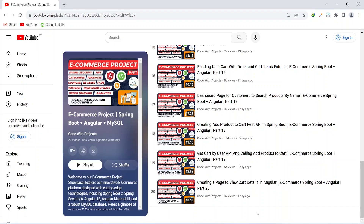Hello coders, I hope you are coding well. In the previous video we created a page to view the cart details and cart items in our Angular application. In today's video we will create the coupon entity and we will create the post coupon API in our Spring Boot application.